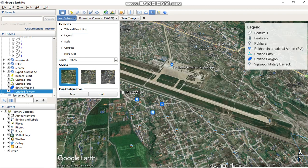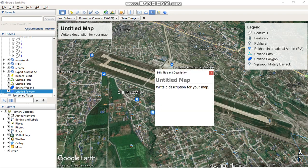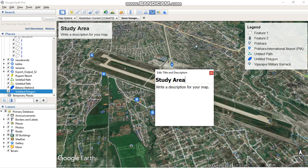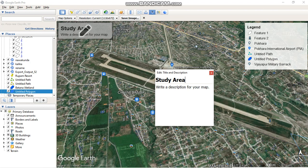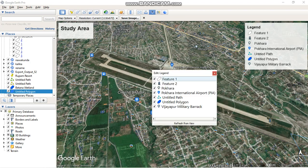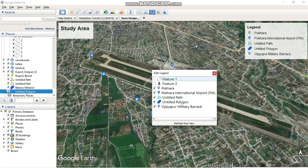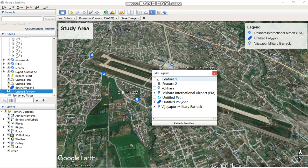Now I am going to write my map title as 'Study Area.' Then I am going to set up a proper legend — I will remove several default features but I am going to keep Vijaypur Military Barrack as a landmark.